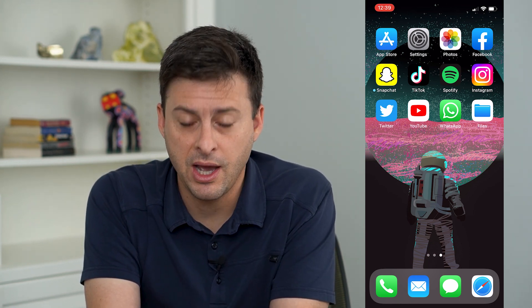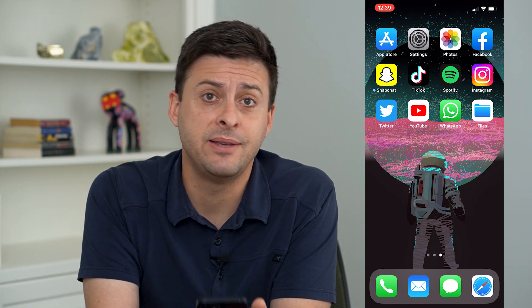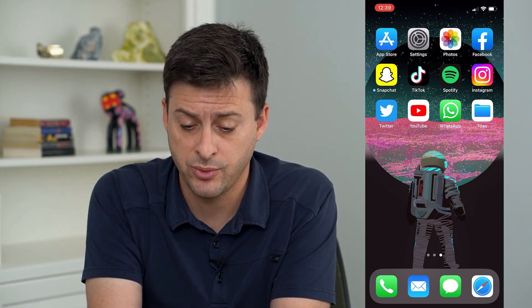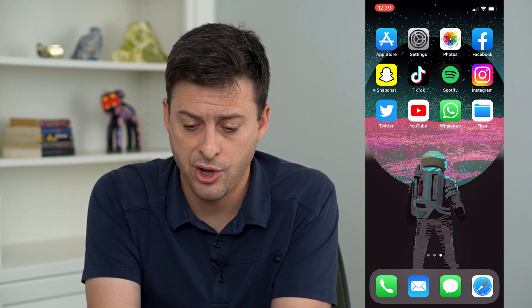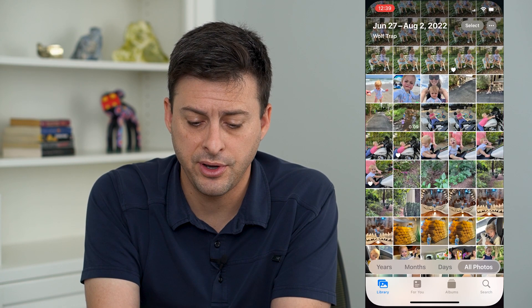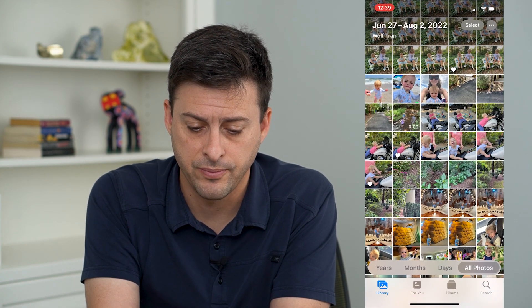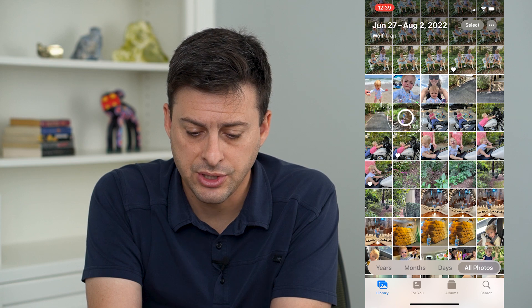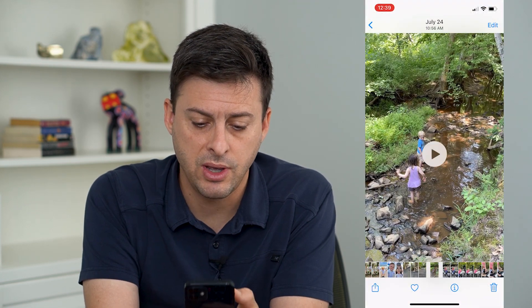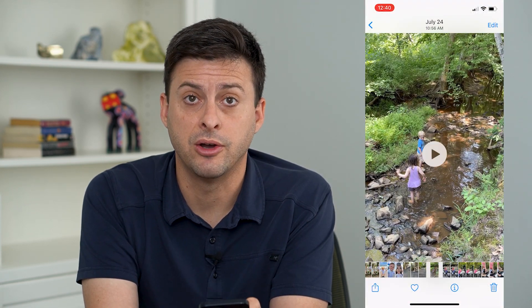Now I'm on my iPhone — you can do the same steps on Android as well. I'm going to open up my Photos app here and just navigate to a random video.